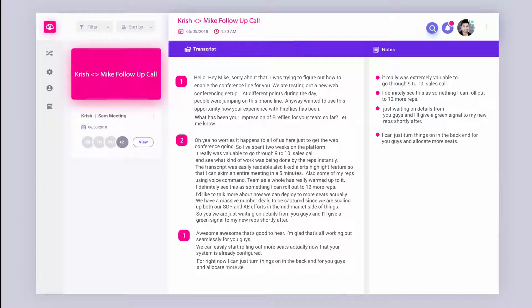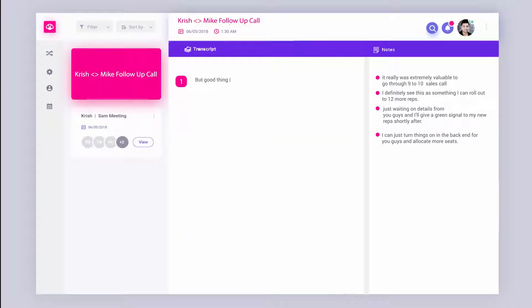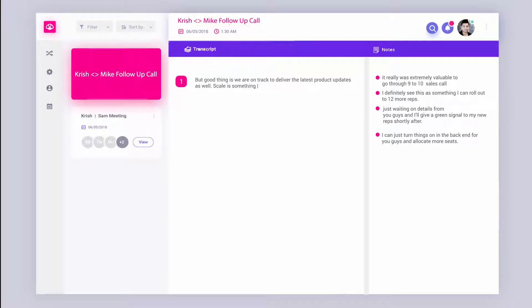But good thing is we are on track to deliver the latest product updates as well. Scale is something we've nailed down pretty much. But yeah, I'm curious though how your workflow is different after implementing Fireflies.